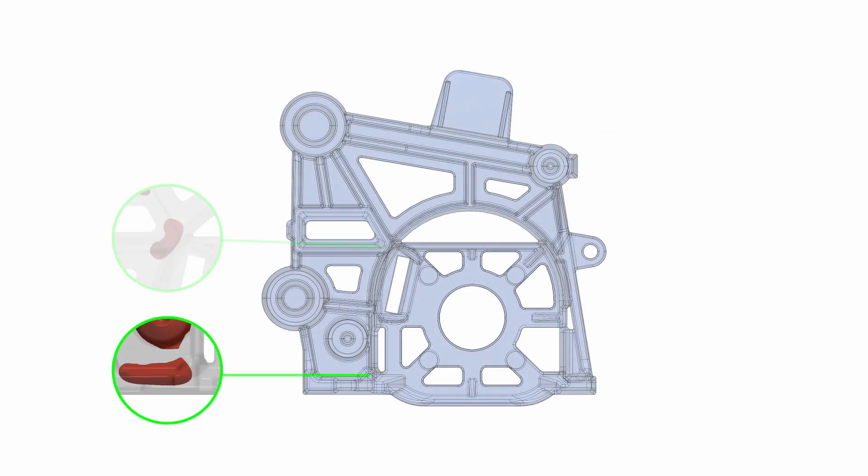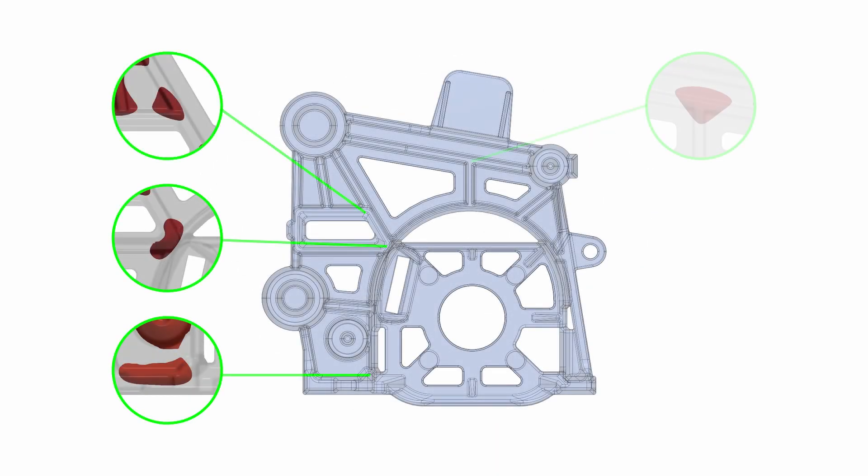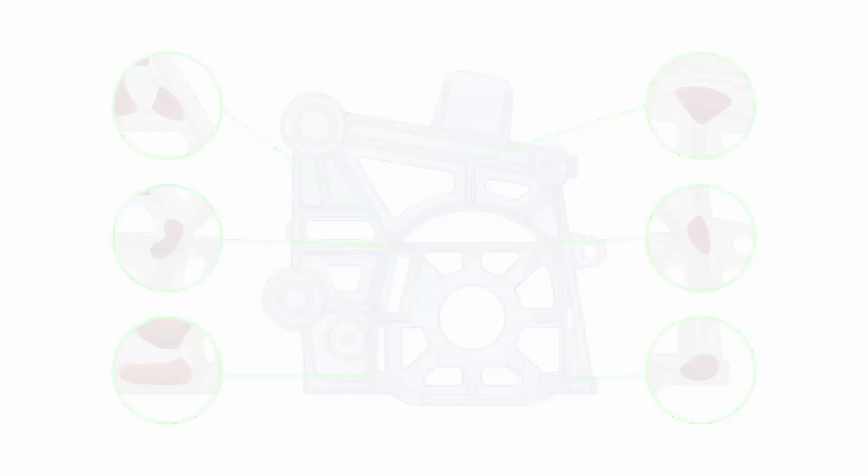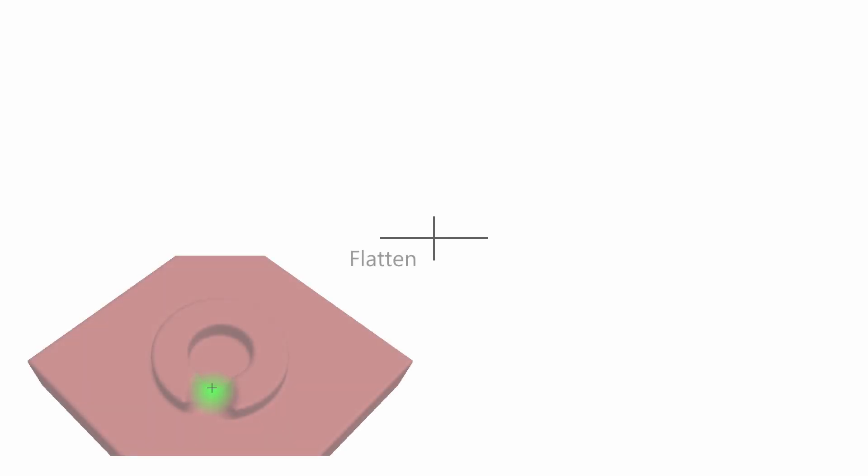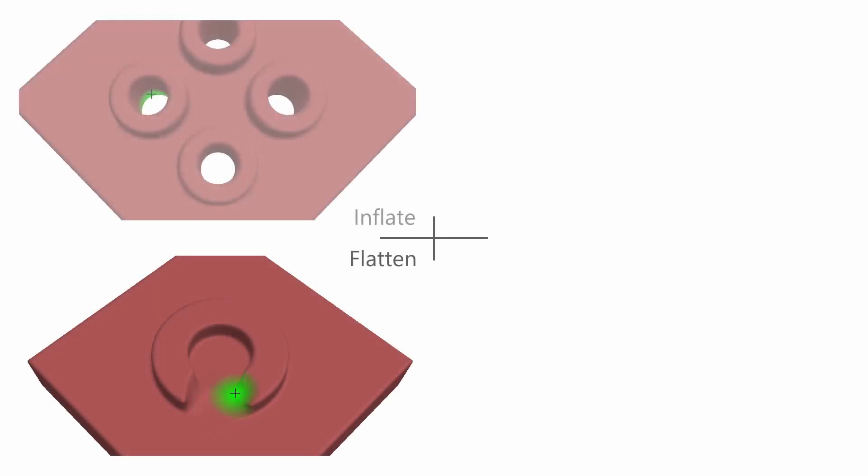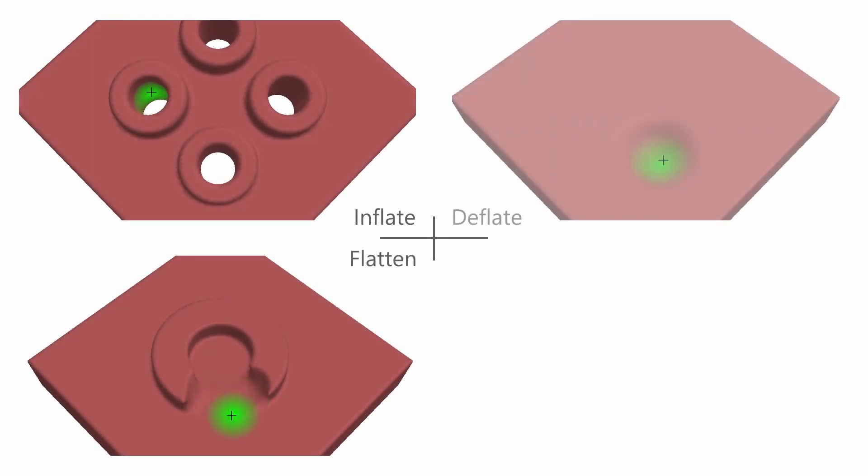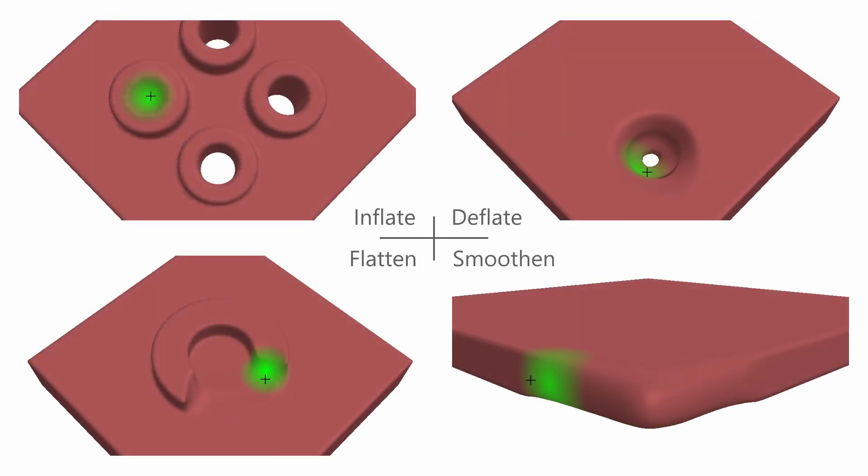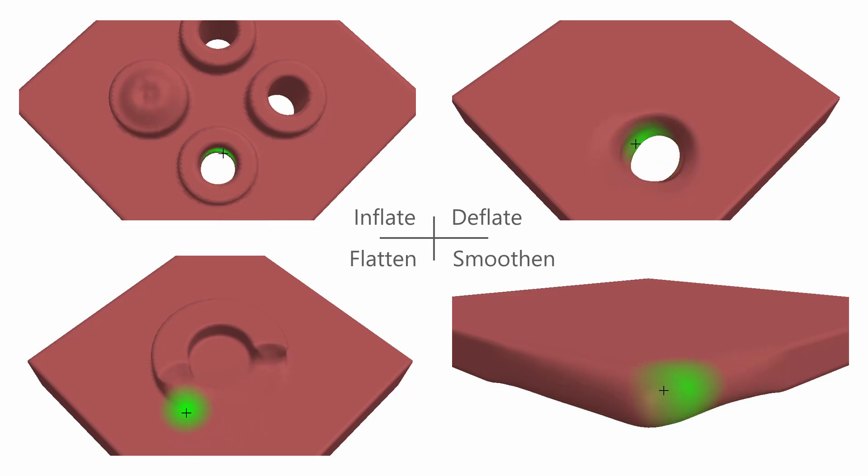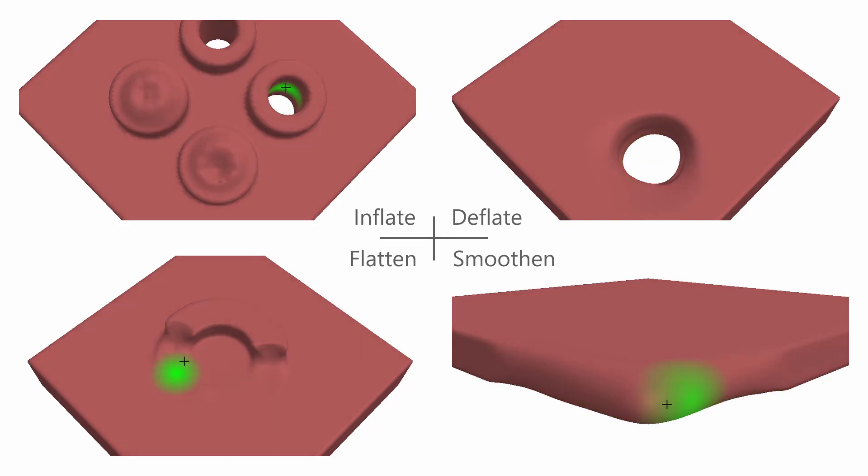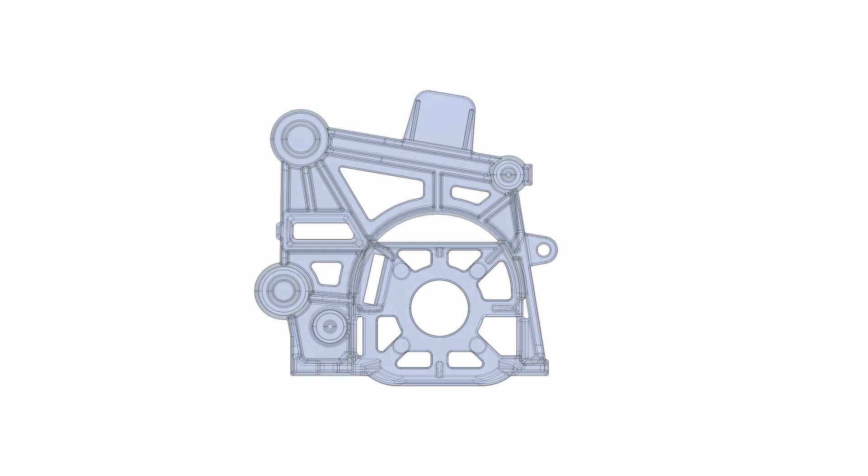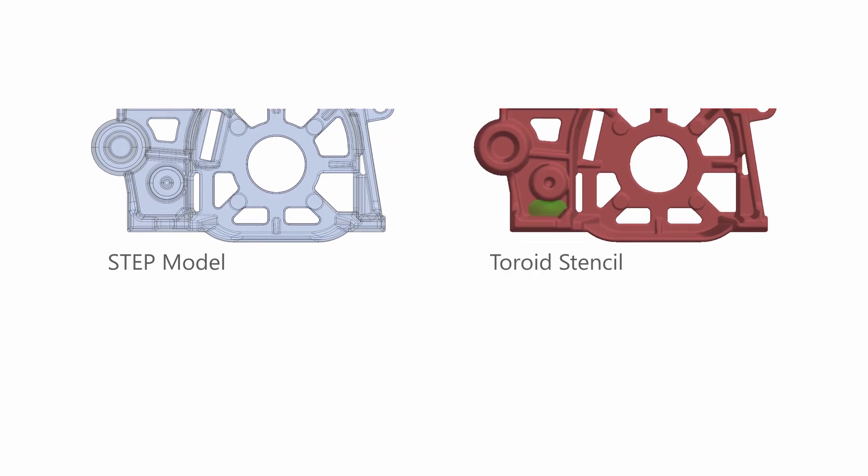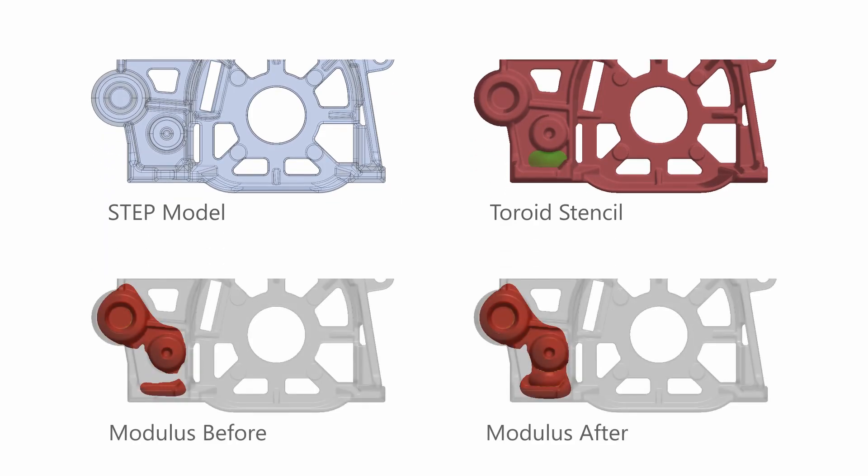Castings are mainly designed with functional requirements in mind, often disregarding castability. VisioMater offers a unique sculpting toolkit that enables users to modify any casting geometry with intuitive techniques while simultaneously analyzing it. Revisions can be discussed directly with the part designer to avoid unnecessary delays.